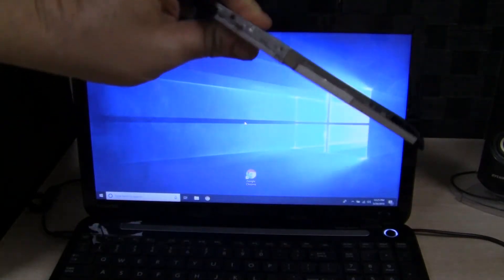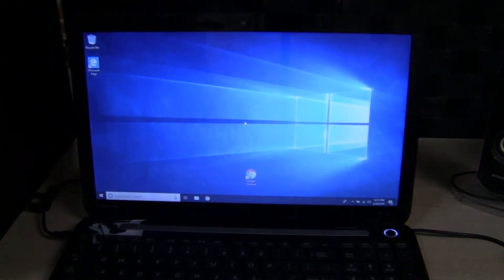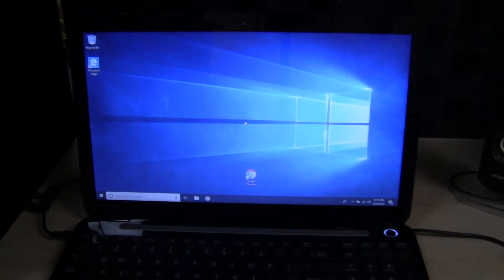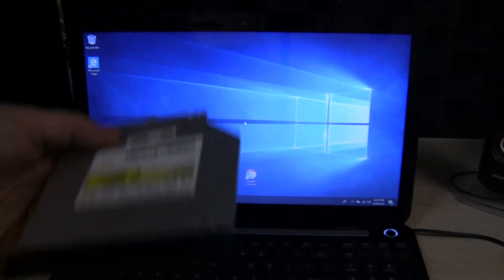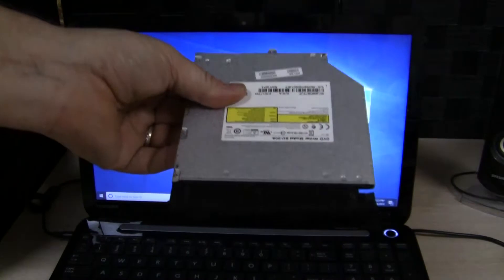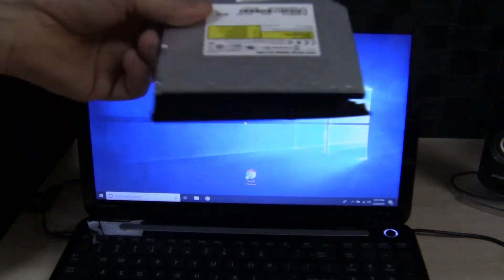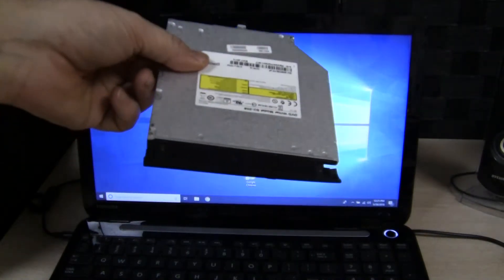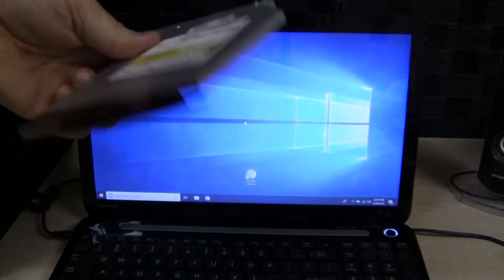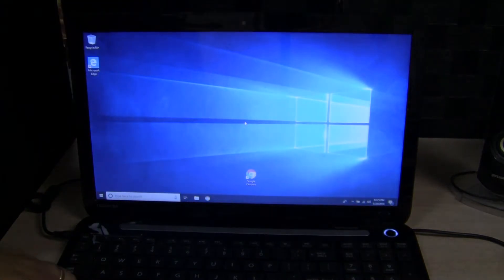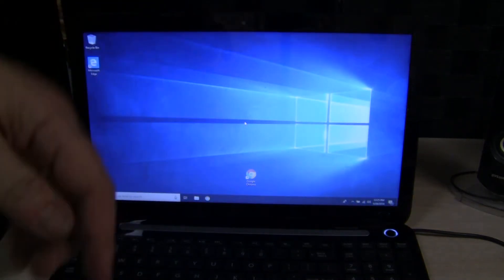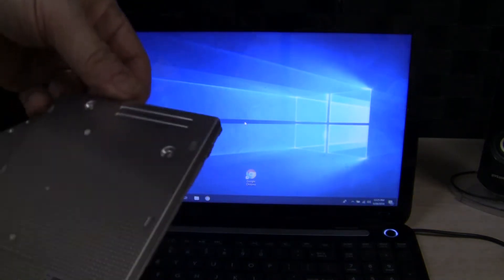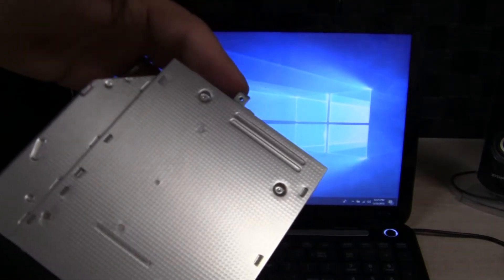I'll show you how I got that out of the laptop here in a second. Most laptops have a 9.5 millimeter or a 12.5 millimeter DVD drive enclosure, so usually you just flip the laptop over and there'll be a screw on the back, maybe two or three screws that you take out.